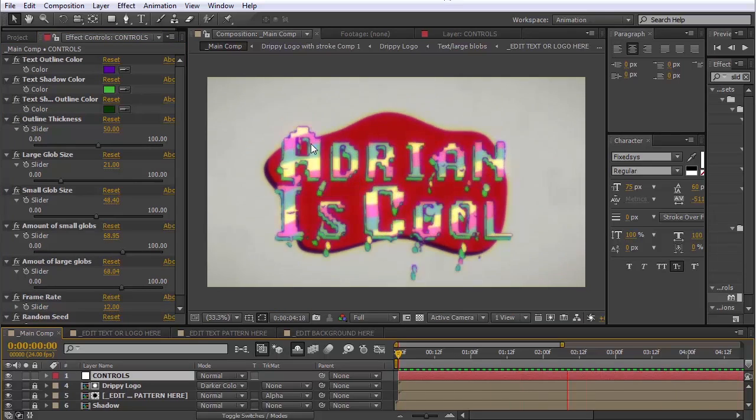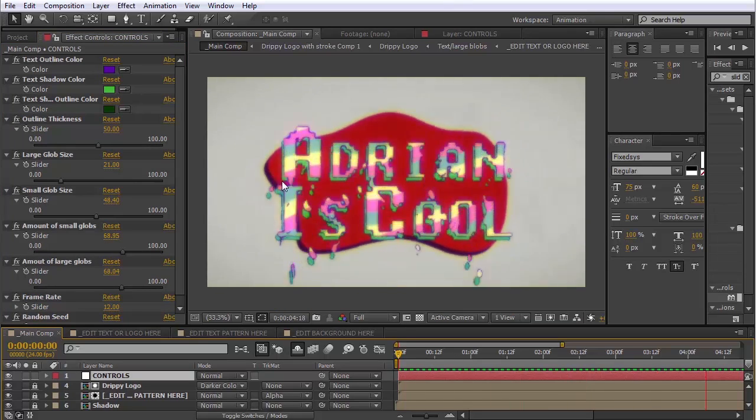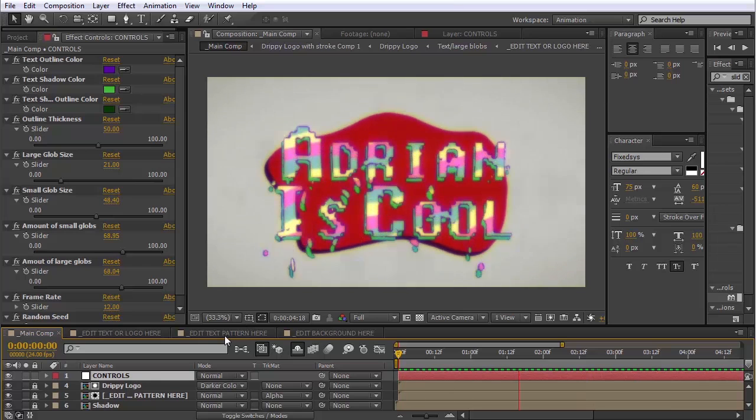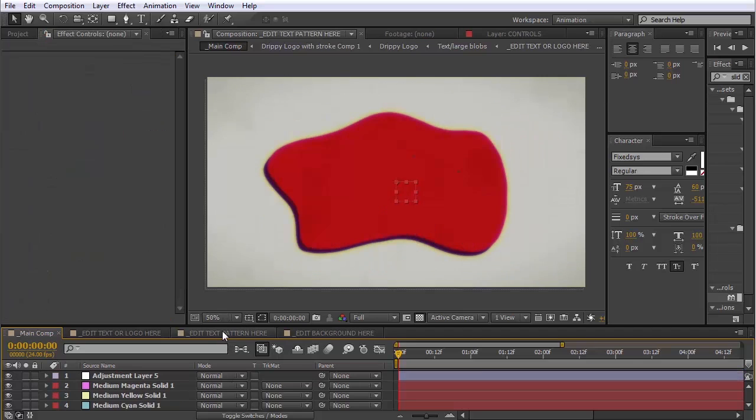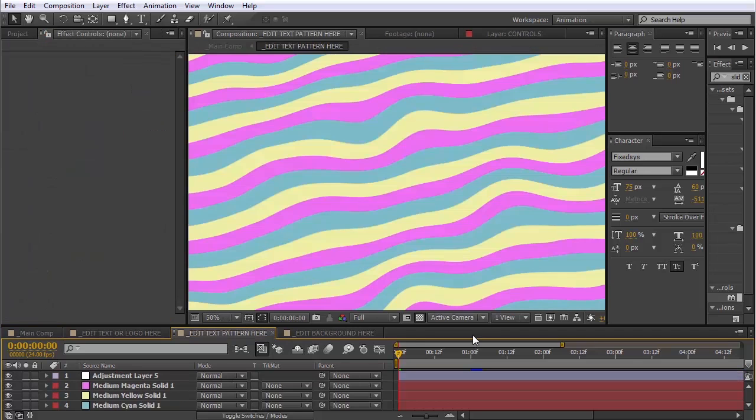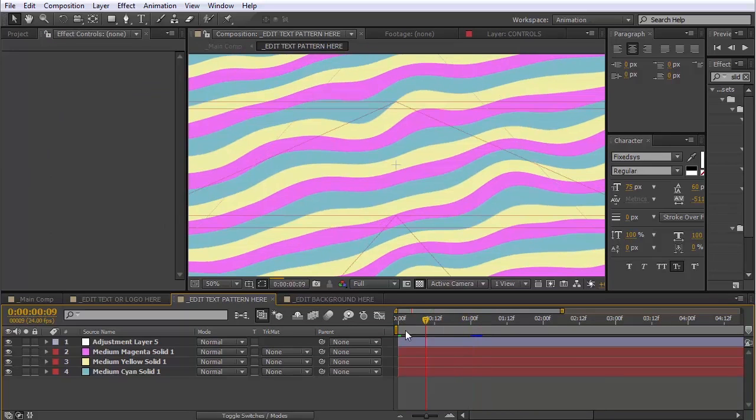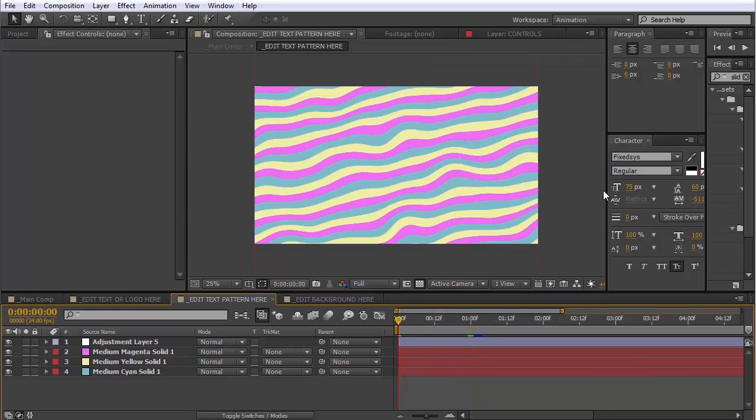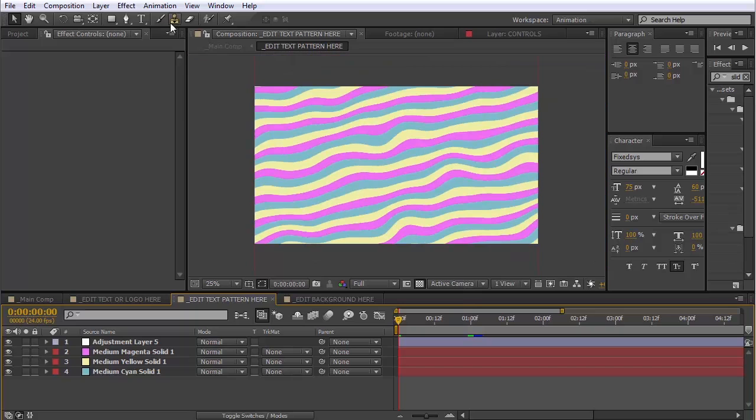Now we can also change the texture on this text by going into this comp called Edit Text Pattern here. Open that up. And in this one, you can pretty much do whatever you want. You can import a video or something if you want as well. It doesn't matter.